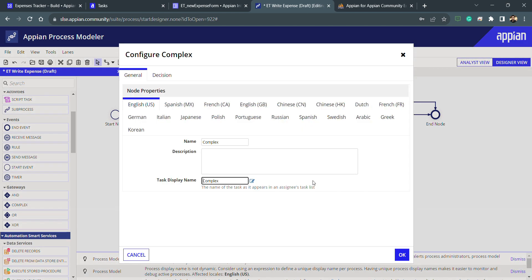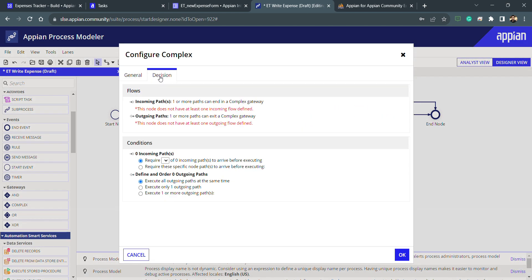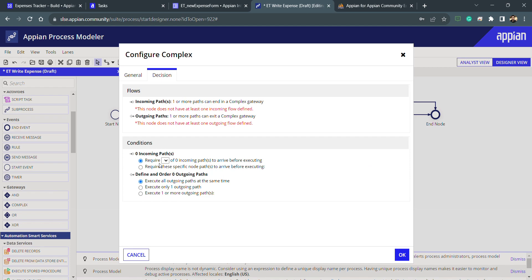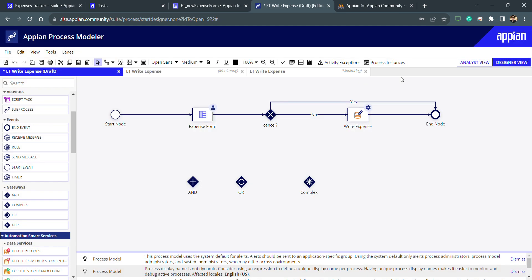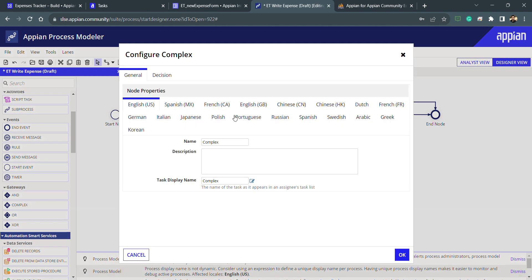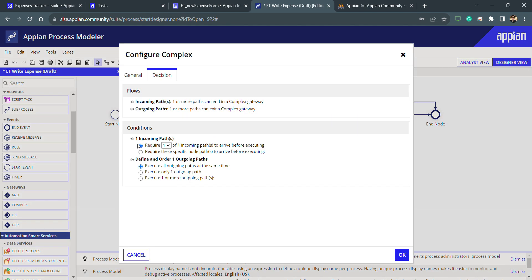Inside the complex, it's a combination of everything. You can see we can decide the incoming paths also and we can decide the outgoing paths also. Currently this complex is not attached to any of the node, so that's why zero incoming paths. If I will attach this complex to let's say here, then you can see that there is one incoming path. I can select that which path is required to run this complex gateway.